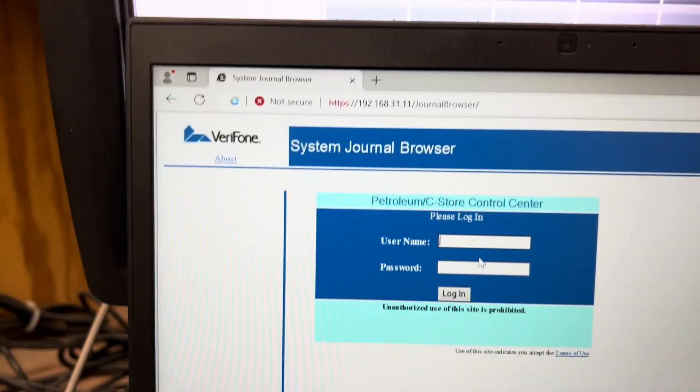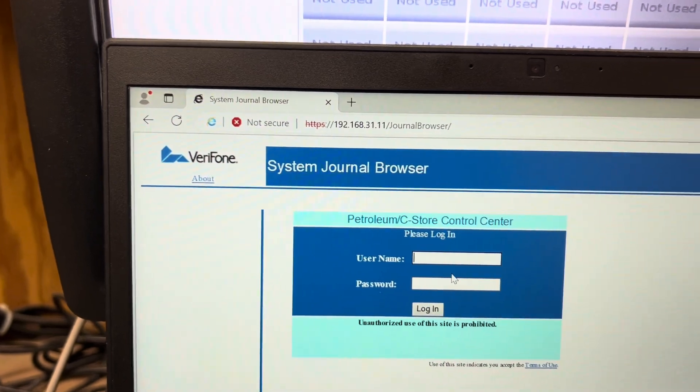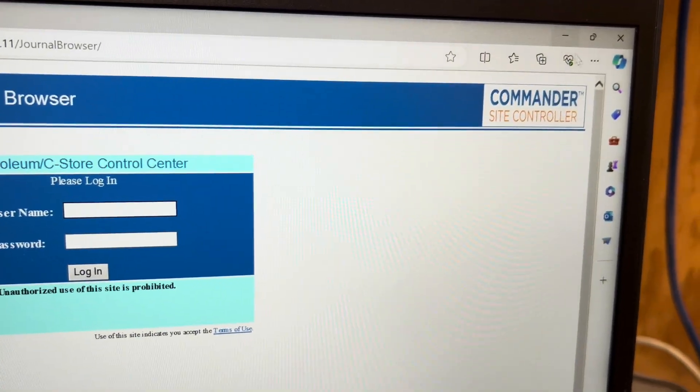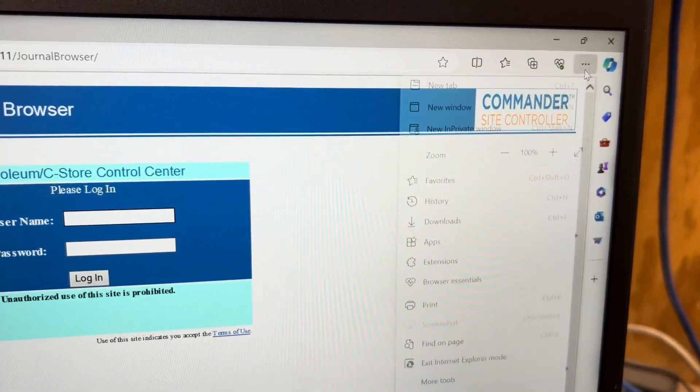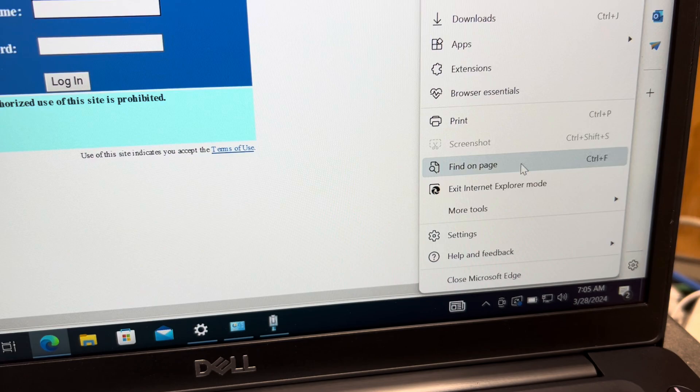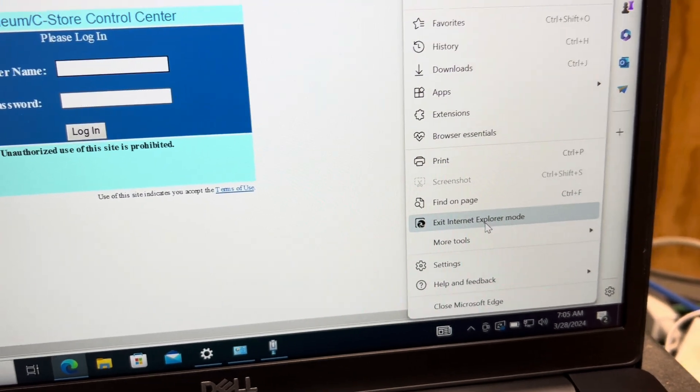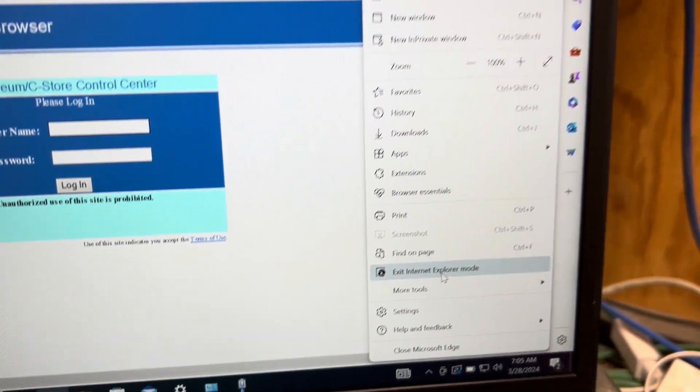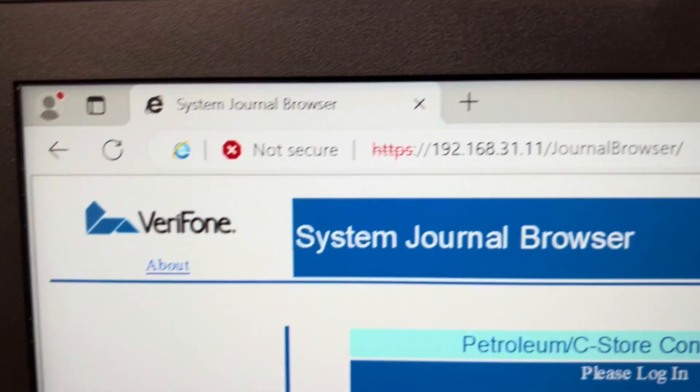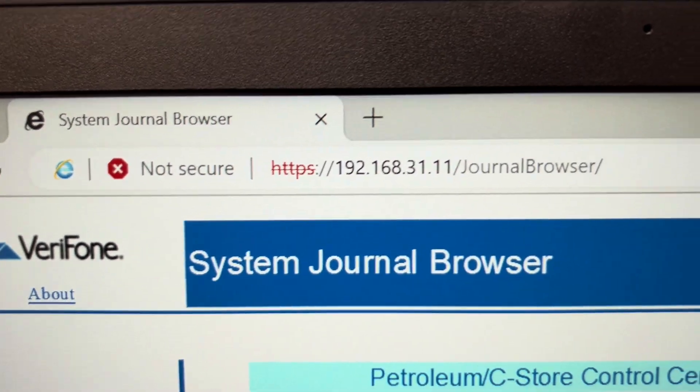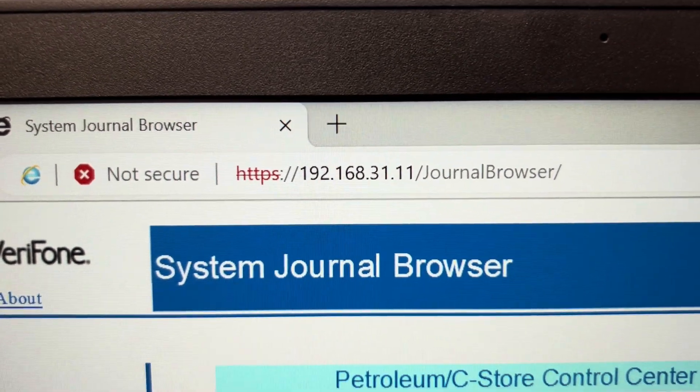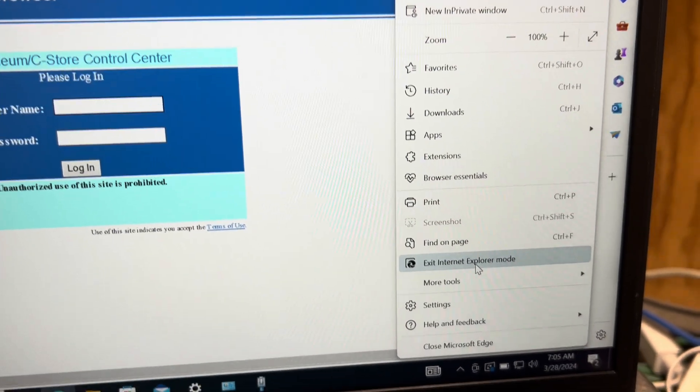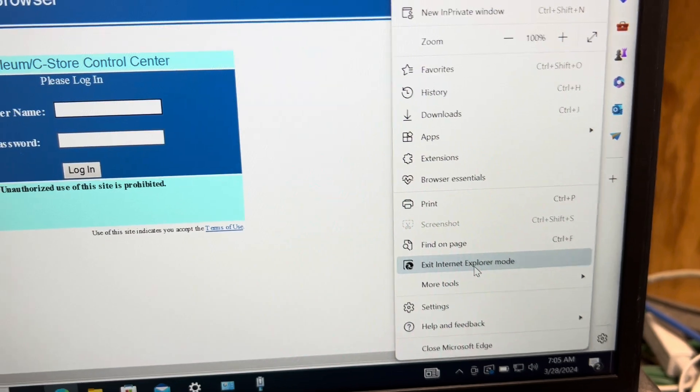The very first thing you have to do is there is no more Internet Explorer, so you have to use Edge's built-in Internet Explorer mode. That is step one. When you load this URL 192.168.31.11, you will need to load it in Internet Explorer mode.